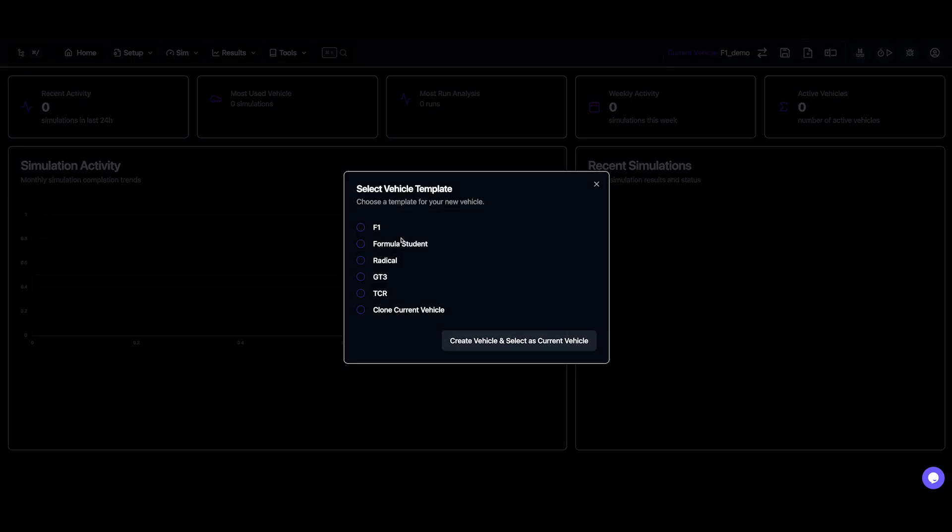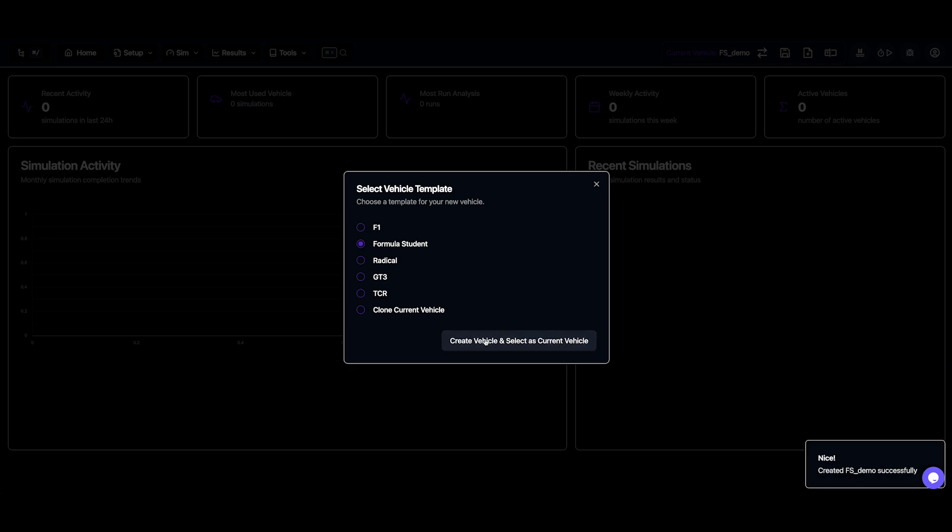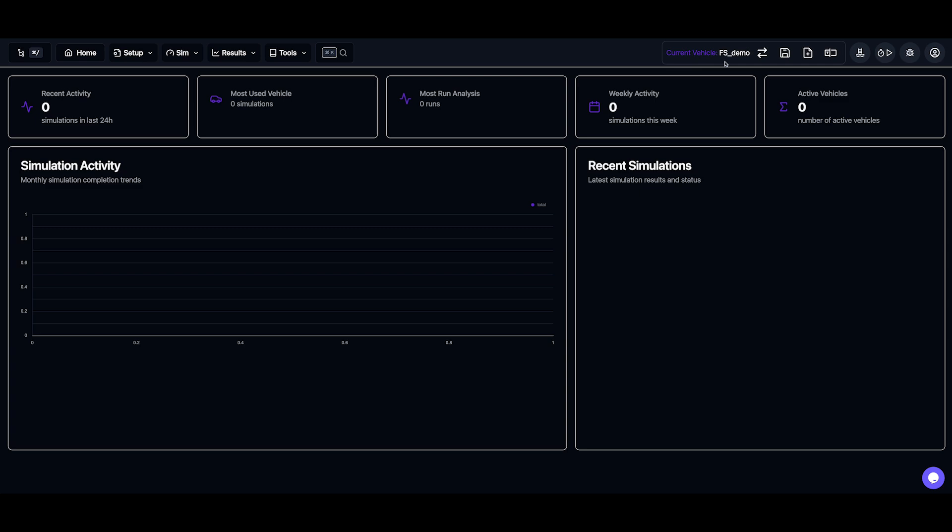For example, if you're a Formula student team, you can select that model instead. Now, our workspace is set up with the Formula student model.